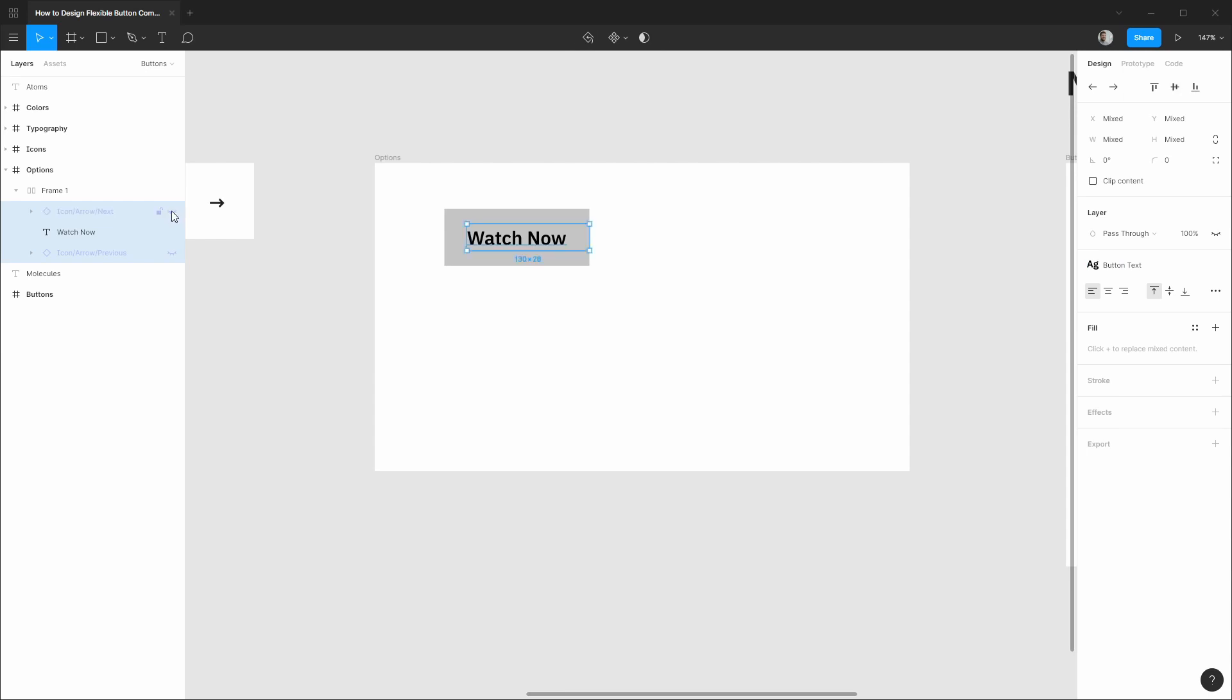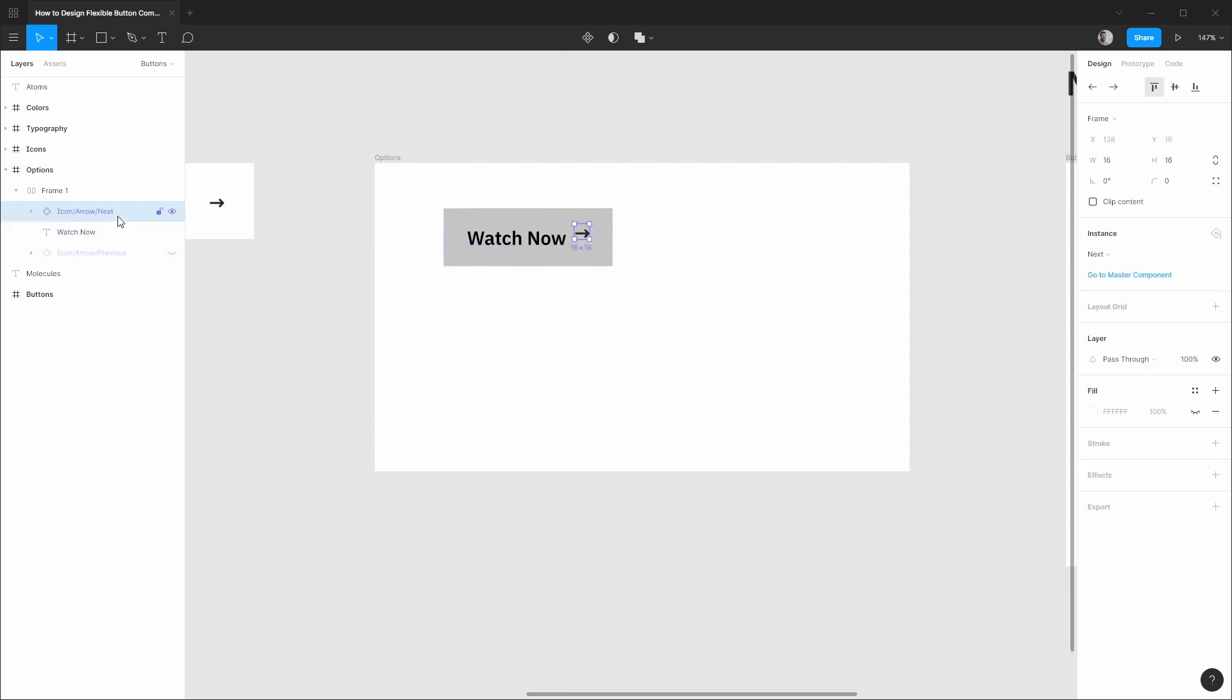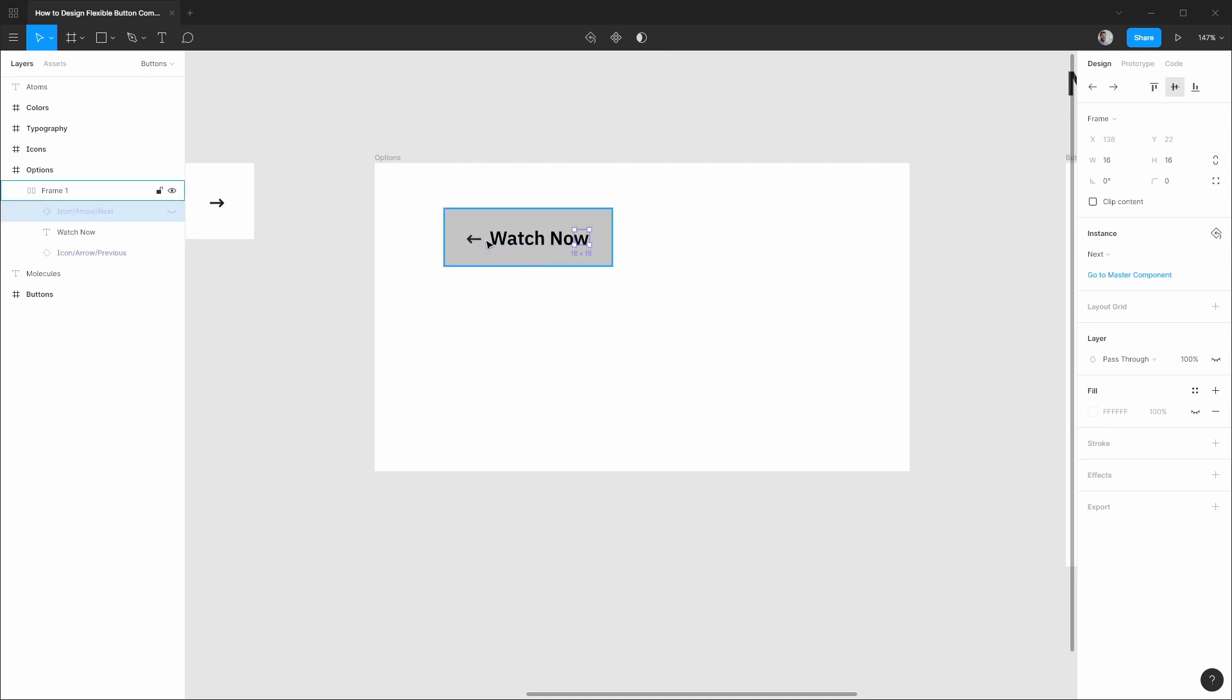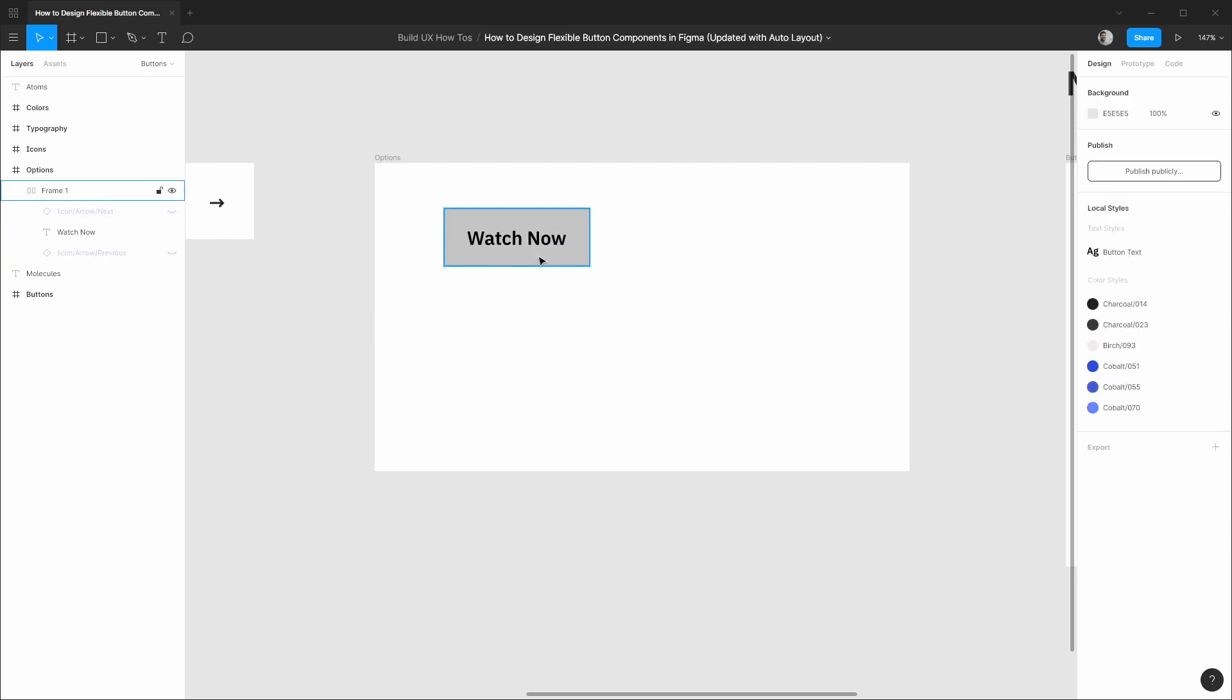And with that you can actually enable whatever variation you need. So a text only button, a right icon variation. You may have to sometimes adjust that alignment when you bring it back into play. And we also have a left icon variation as well. So we'll keep it simple for now but it's really cool that we can just enable that and everything is dynamically updated.